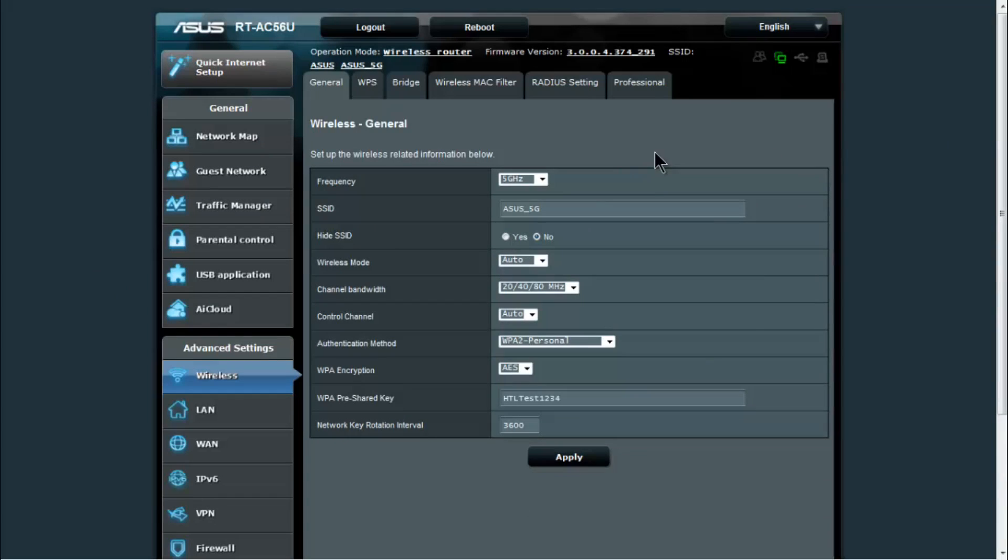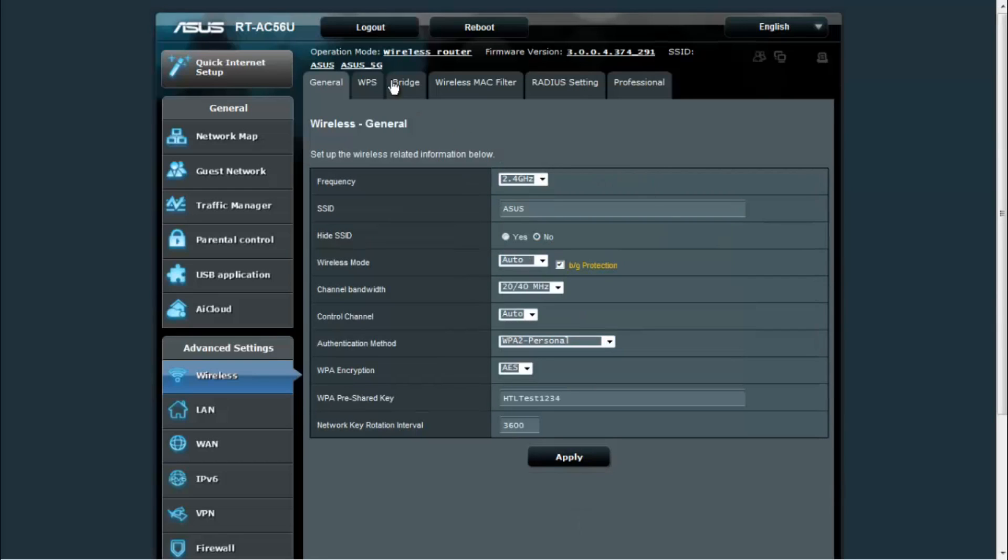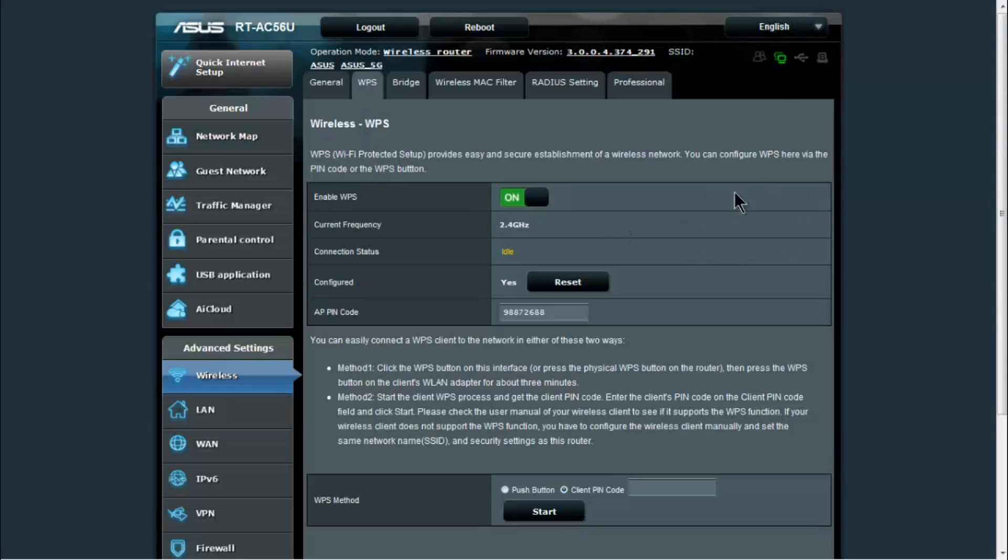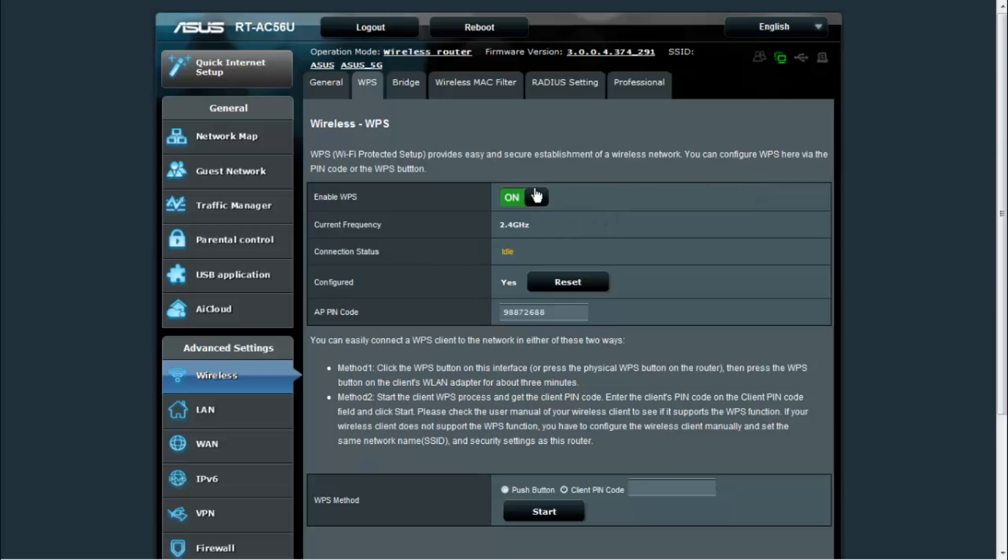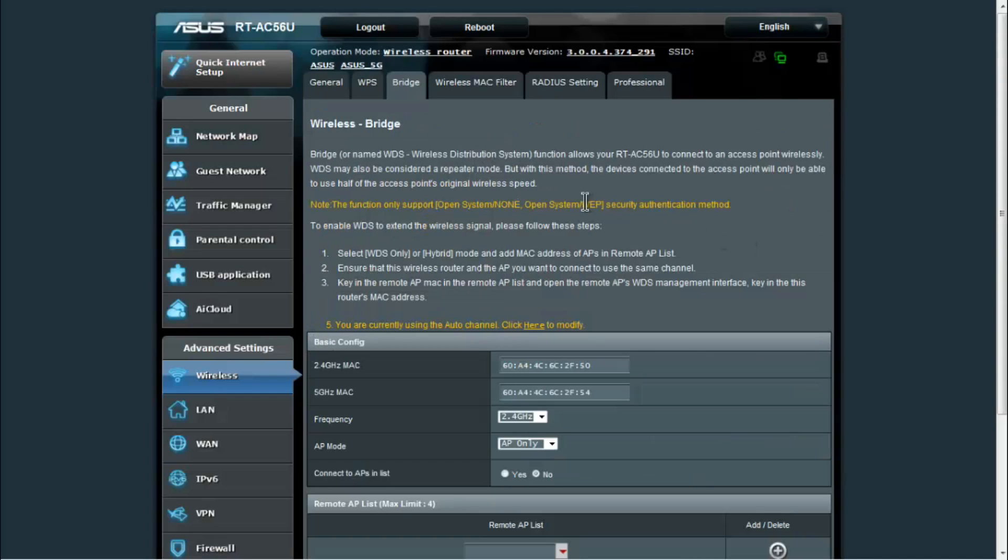On the wireless tab, you have your more advanced wireless connections. You would use the drop down box to switch between the two different bands. You also have WPS, which is your Wi-Fi protected setup. Generally, I like to turn the WPS off because it can be vulnerable in some implementations to being hacked.